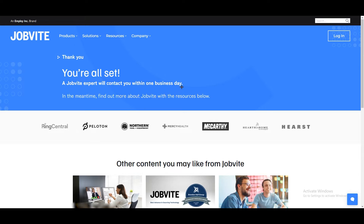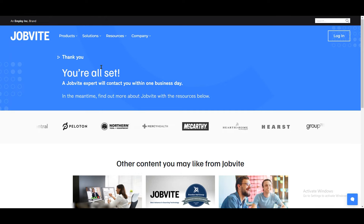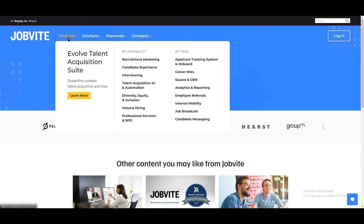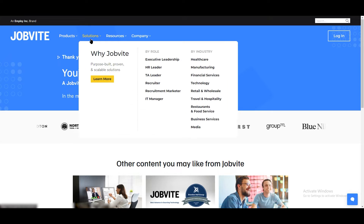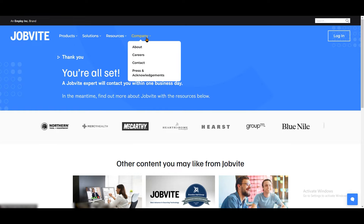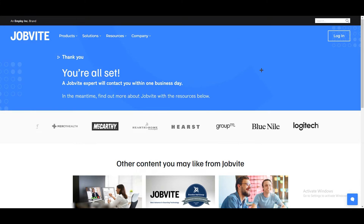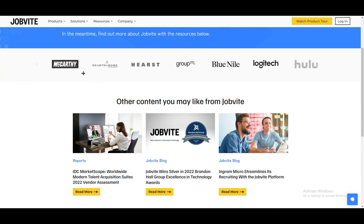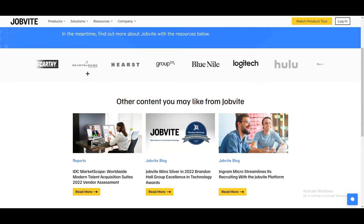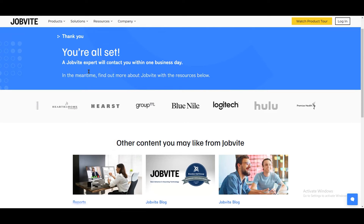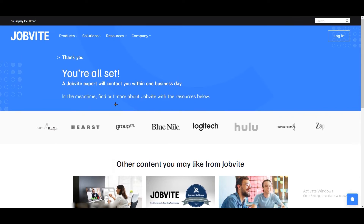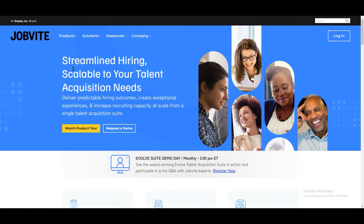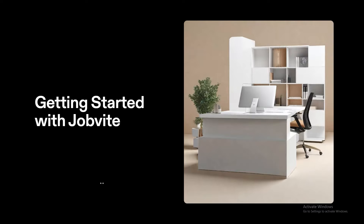In the meantime, you're going to learn about Jobbite. Check out the products, solutions, resources, and company sections. Obviously you will go and request a demo because you want to use it. For this tutorial, I have created a presentation to explain how you can use Jobbite for your own benefit.